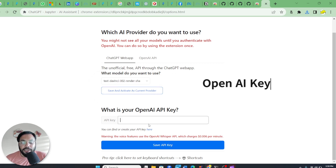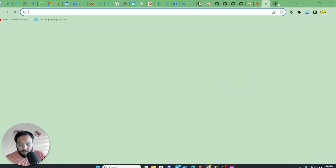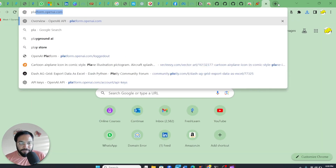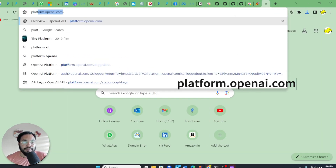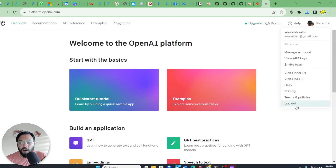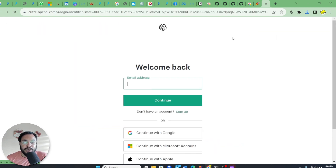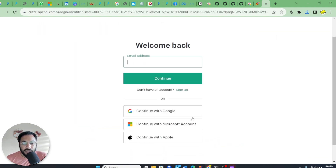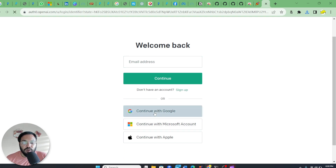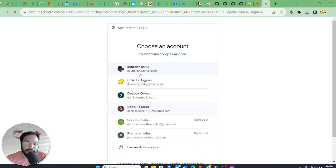To get the OpenAI API key, you have to go to platform.openai.com. Once you reach there, you can log in using your Gmail, Microsoft, or any other account. Here you can see the login button — I'm going to log in using my Gmail account.